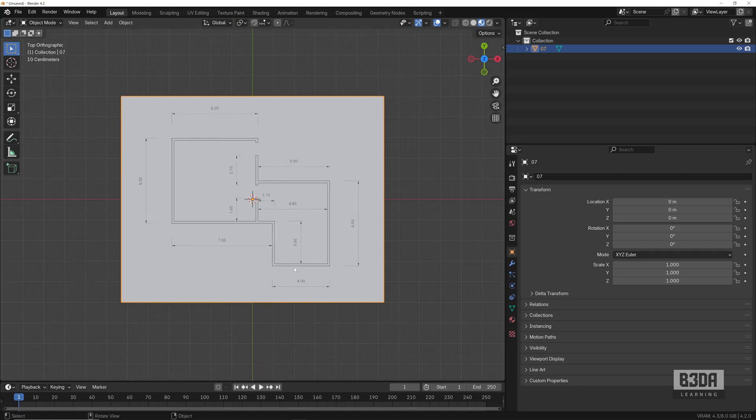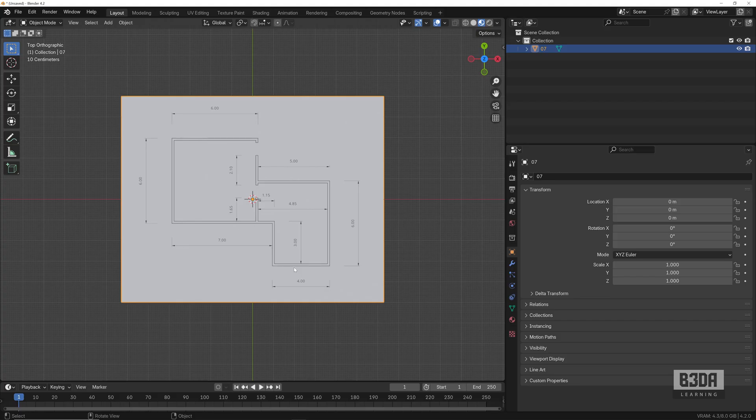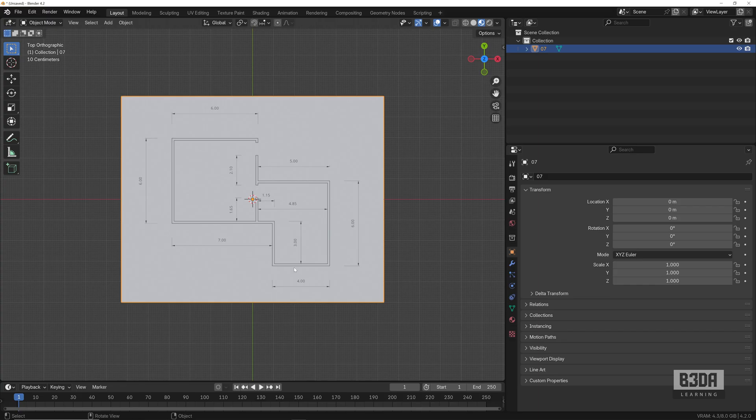You can bring anything that you need to work with a 3D modeling project—character drawings, any type of reference that you need to create your objects. So this is how you can use Import Images as Planes in Blender 4.2.